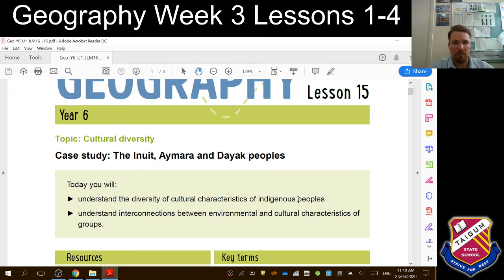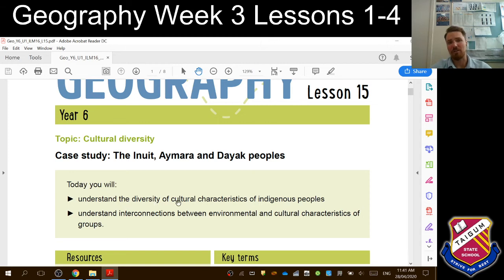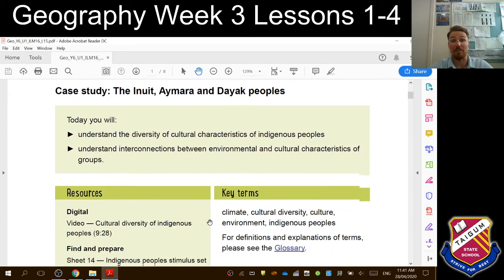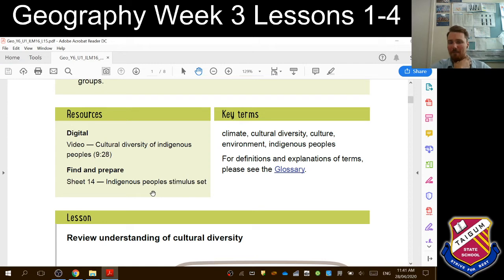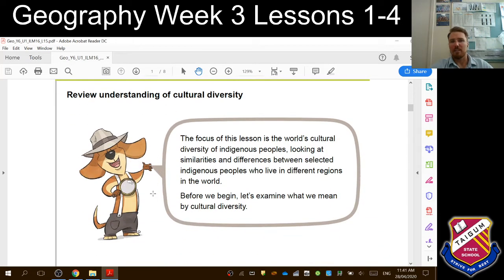Let's go through what we're going to look at today and over the course of our four short lessons for week three. We're going to understand the diversity of cultural characteristics of Indigenous peoples, and understand interconnections between environmental and cultural characteristics of groups. We also need sheet 14, which is the Indigenous People Stimulus Set — we'll get to that when we need it. So let's have a look at our understanding of cultural diversity and what we looked at last week.